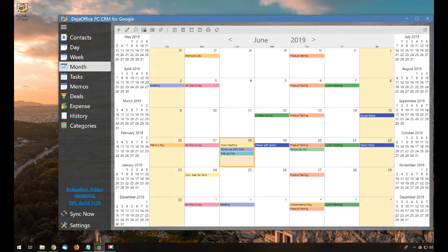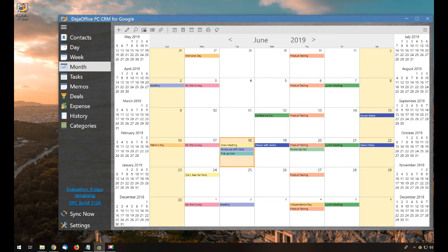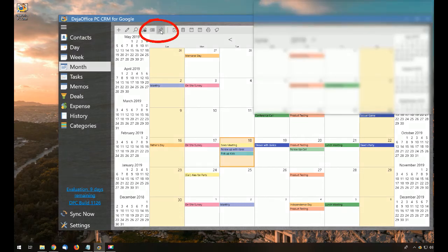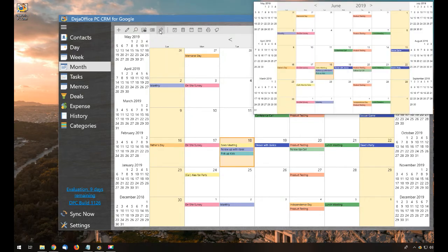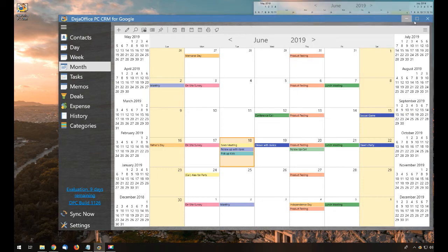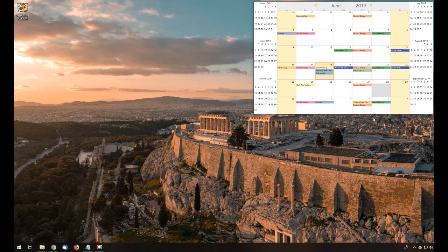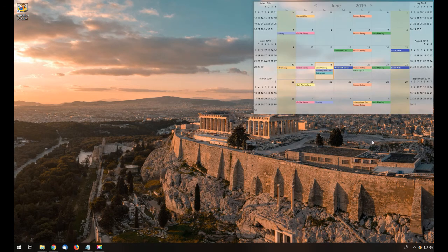Now I don't want to have to open DejaOffice every time I need to use my calendar, so I'm going to pin a Windows Calendar widget to my desktop using the push pin icon. Now with the widget, I can make and edit events directly from my pinned calendar on my Windows desktop.